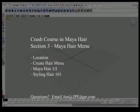Hello and thanks for watching. This is the Crash Course in Maya Hair series, video number three, Maya Hair Menu. My name is John and I'll be talking to you about the Maya Hair Menu.